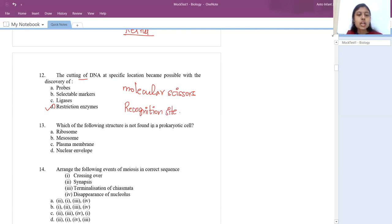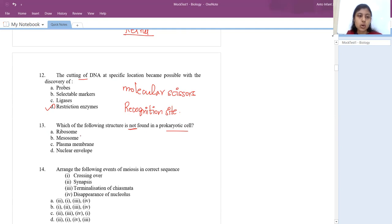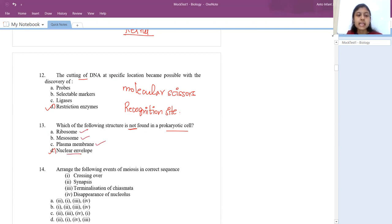Thirteenth question: which structure is not found in a prokaryotic cell? Always remember prokaryotic cells don't have membrane-bound organelles. Wherever there's a membrane, it won't be present. The answer is nuclear envelope — prokaryotes have ribosomes, mesosomes, plasma membrane, but no nuclear envelope or nuclear membrane.